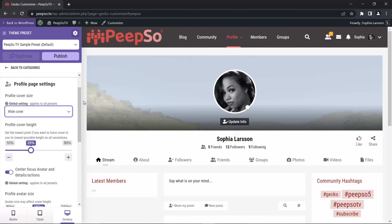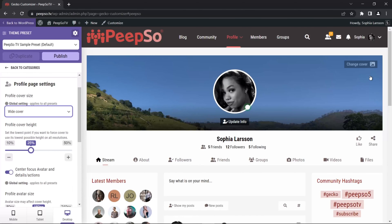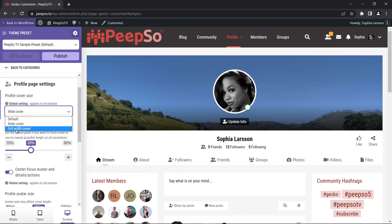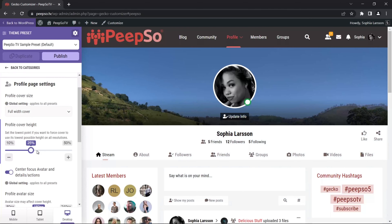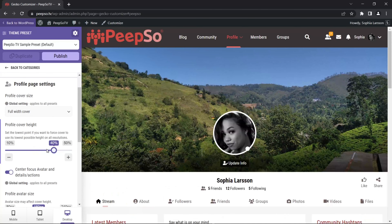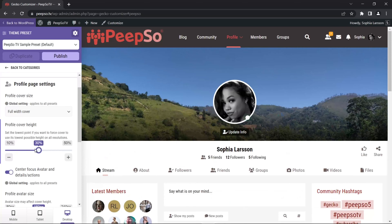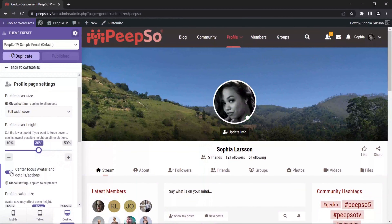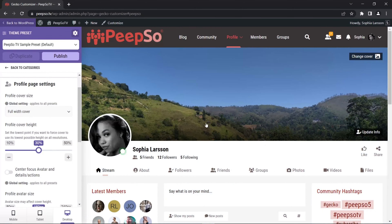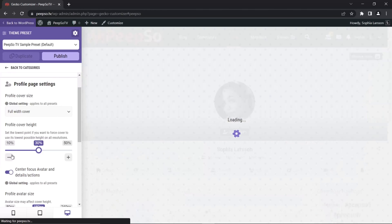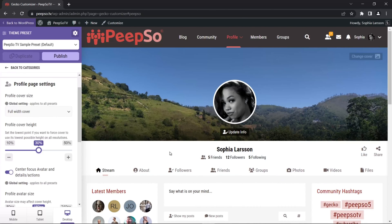The full width cover takes the full width, while the wide cover is a more boxed one — you can see how there is a box. I'm gonna use the full width cover and also extend the profile cover height to be bigger, or I can make it smaller. Let's make it a little bit bigger and publish these changes. In the same settings I can also center the photos, avatar, and details, and you'll see how it gets centered when I change the setting.